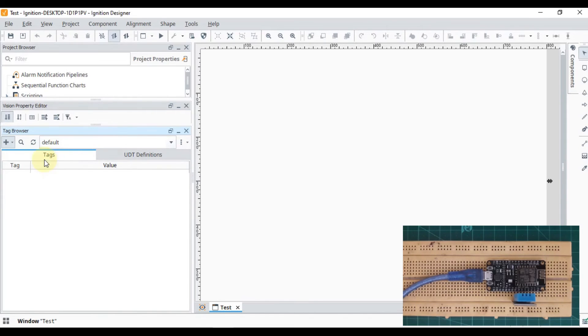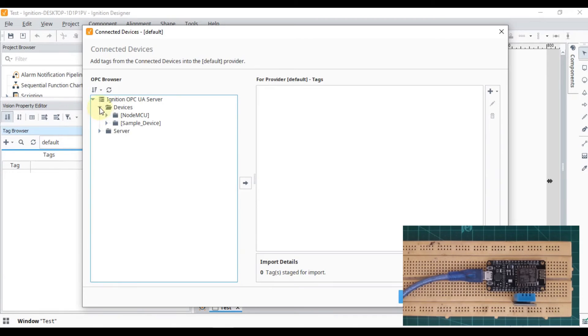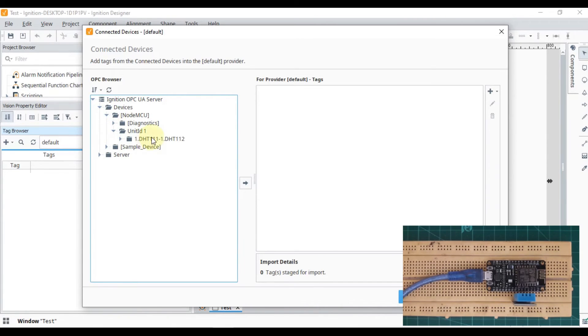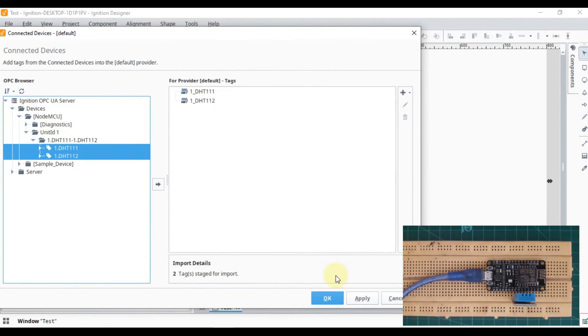Ignition OPC UA server, devices, NodeMCU, and we have to import these two tags here.